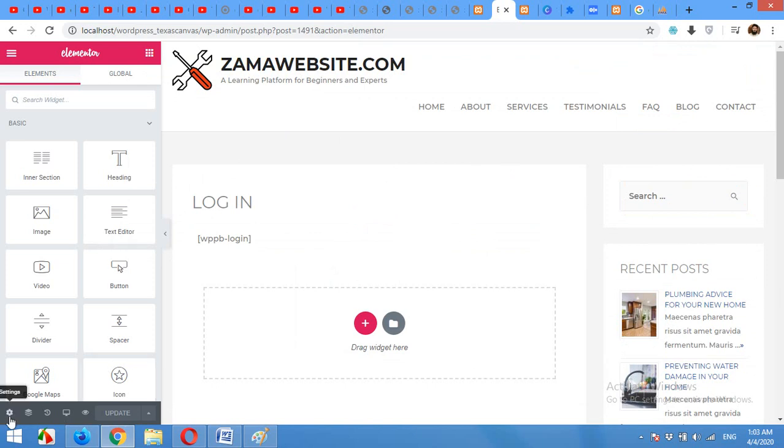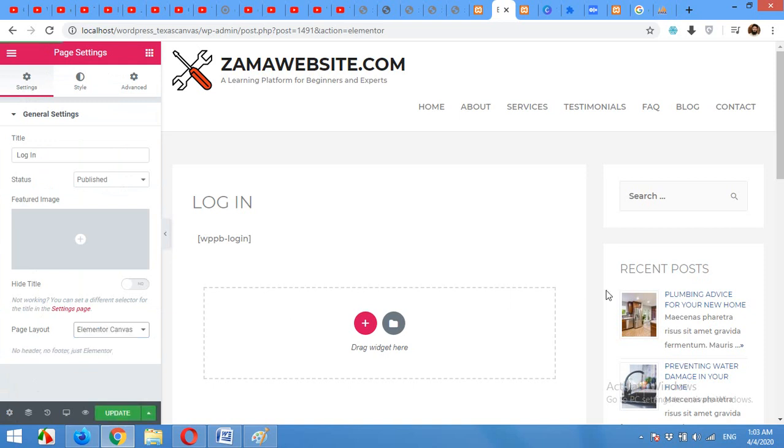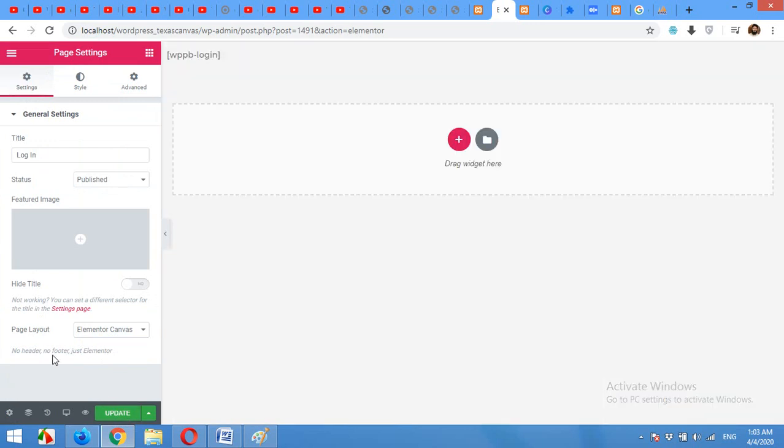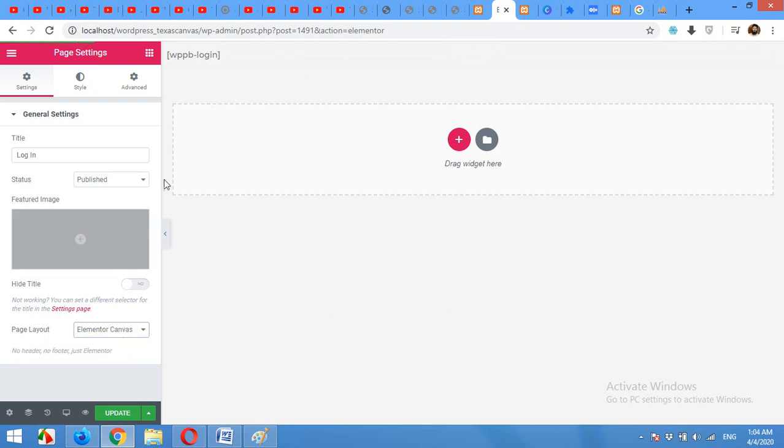First of all we will change the template from default template to canvas. Click on settings and change the layout from default to canvas so that you cannot see the sidebar and menu. Click on update and here it is. If you want to show the menu then you can choose full width, but on the login page I don't want to see the menu so canvas will work for me.